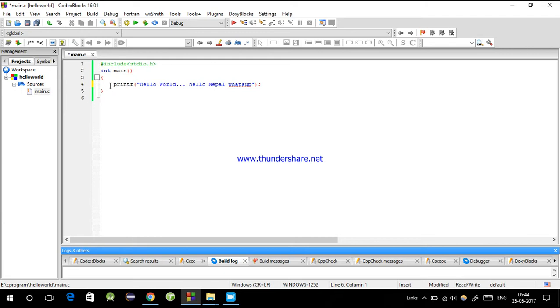When you write simple programs you might think comments are not needed, but when you work on bigger projects with multiple lines of code, you'll need to add comments.